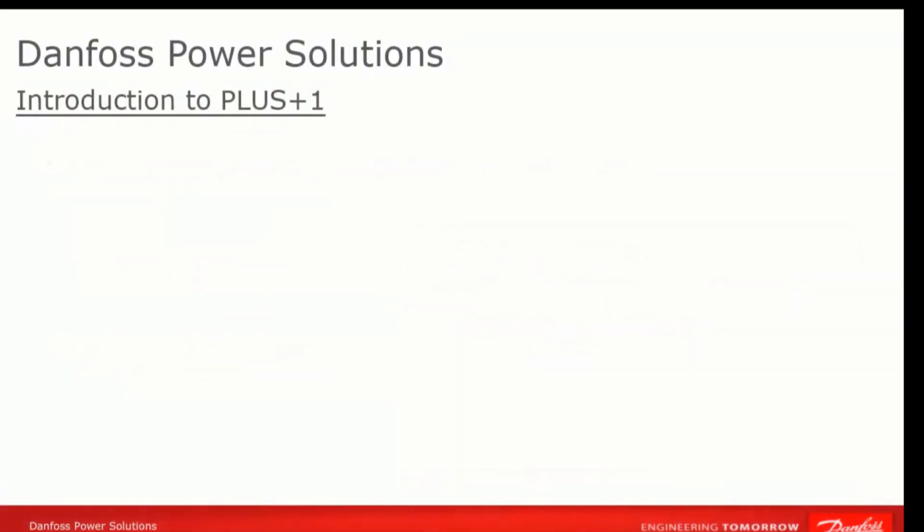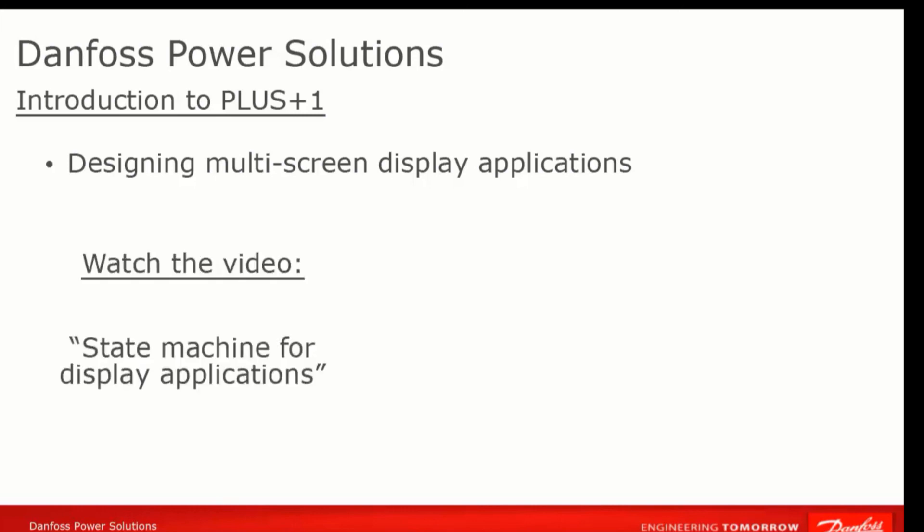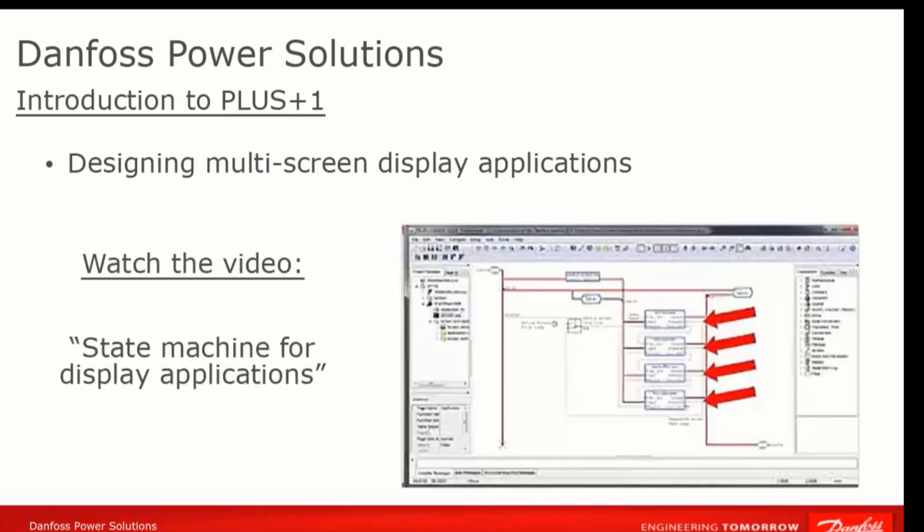The previous video should get you started for developing a simple display application. On the other hand, if you are going to be developing a more sophisticated display with many different screens, it might not be immediately obvious how to organize and transition between them. We recommend a state machine approach to this, and the video State Machine for Display Applications gives you one possibility for how this can be accomplished in Guide.